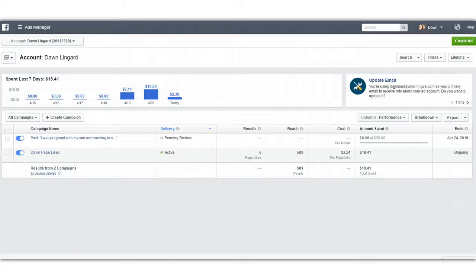So one of the things we first do when we've got a question about something, we Google it. The problem is you're not often clear on whether you're reading about the old pixel or the new pixel, or if the person has the right information. So anyway, I have installed the pixel on my site. I'm going to walk you through how to do it, and then I'm going to show you how to create a custom conversion, because that was one of the big things I did not understand at all because of all the different information out there.